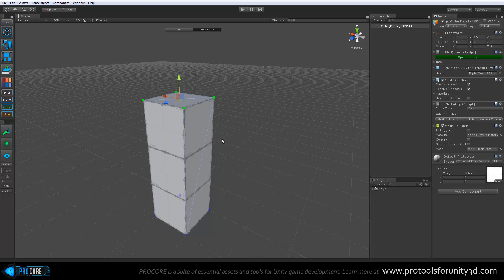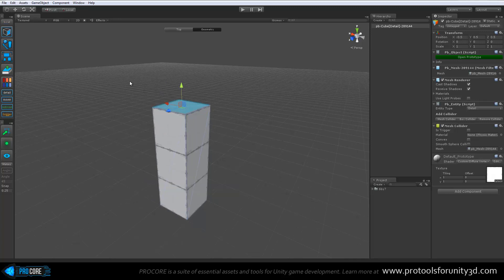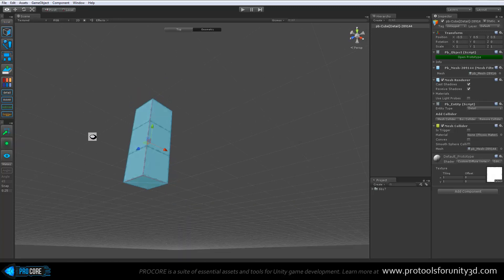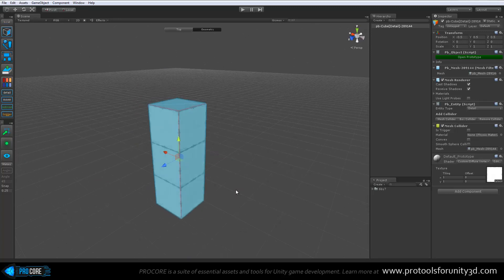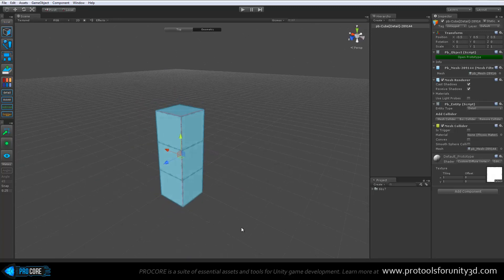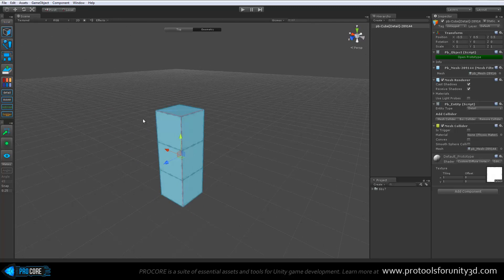Just a quick note, while in face mode, you can also use the drag select. And it will select all faces that you select with the drag box.